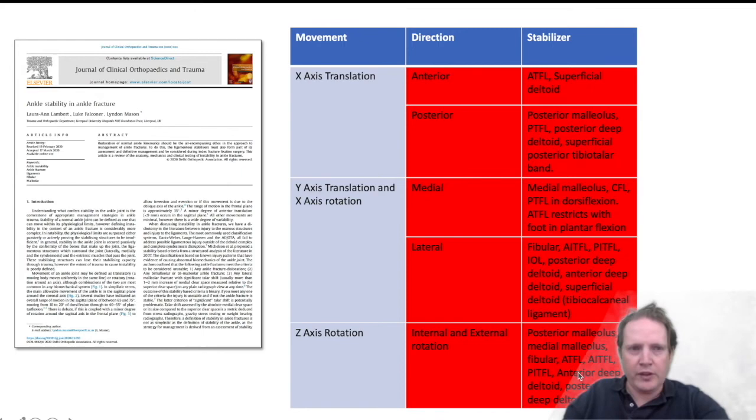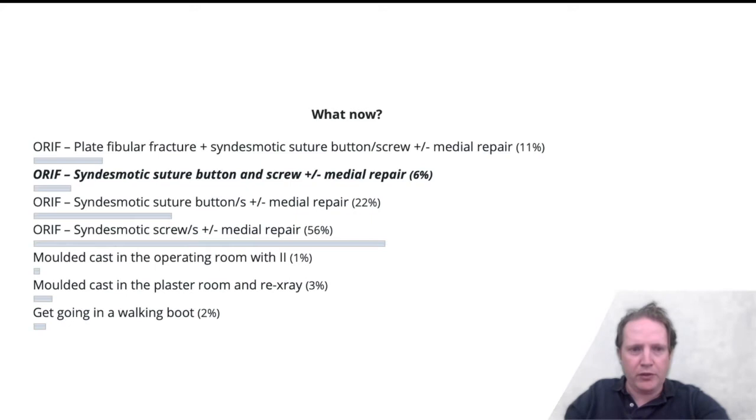Most people opted for a syndesmosis screw plus or minus medial fixation, which is more than reasonable, although 20% did say suture button. There are some concerns with this option.